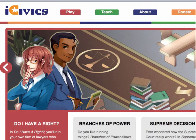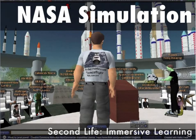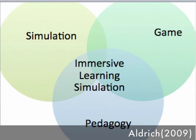iCivics is a web-based education project designed to teach students civics and inspire them to be active participants in US democracy. Founded by Justice Sandra Day O'Connor, iCivics provides students with the tools they need for active participation and democratic action. In the virtual world Second Life, one can find NASA simulations for rocket launching and different activities. This graphic shows that simulation, games, and immersive learning in virtual worlds are not mutually exclusive — they are overlapping parts and it depends on the goals of the instruction and the pedagogical application of the tools.